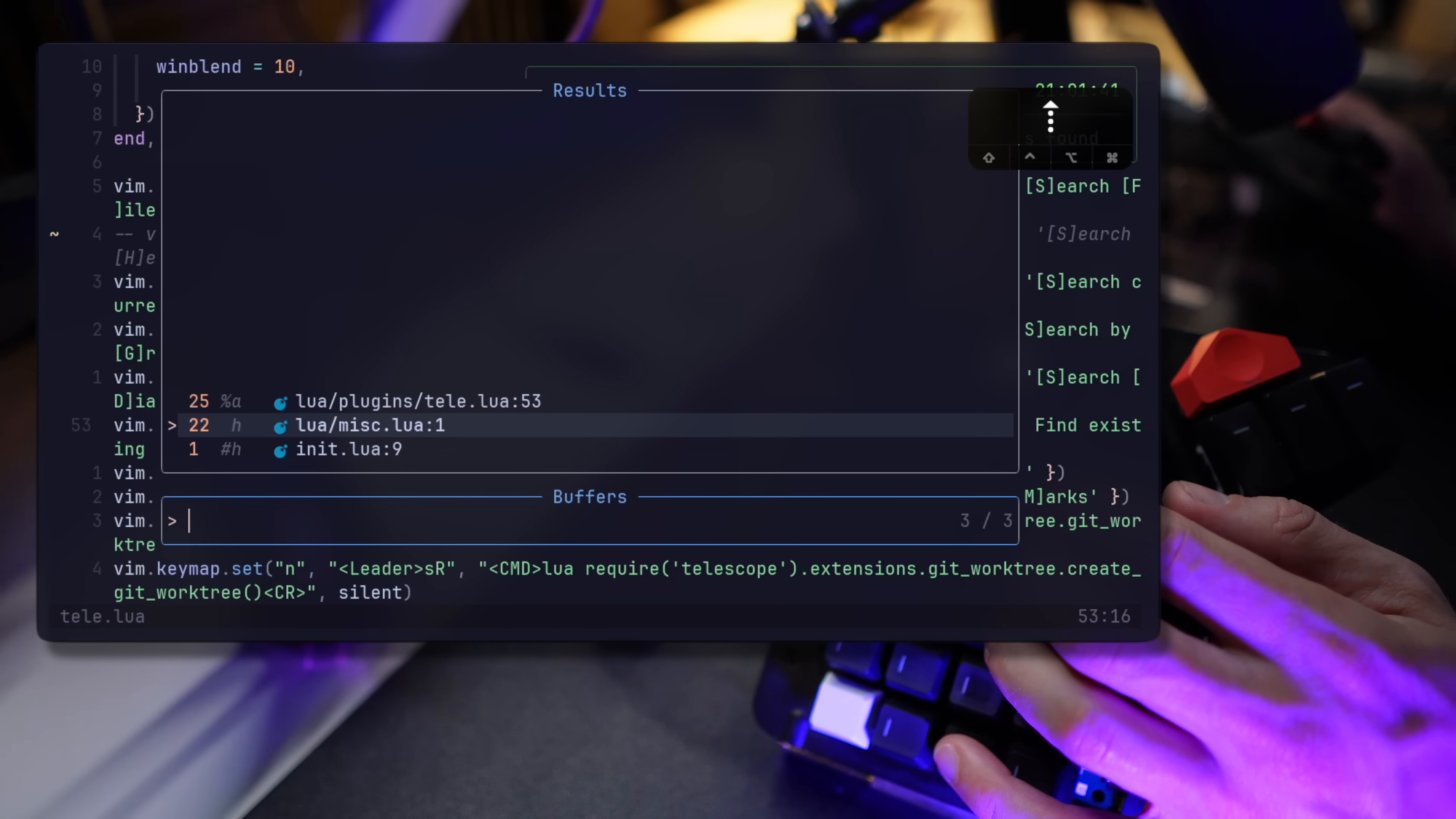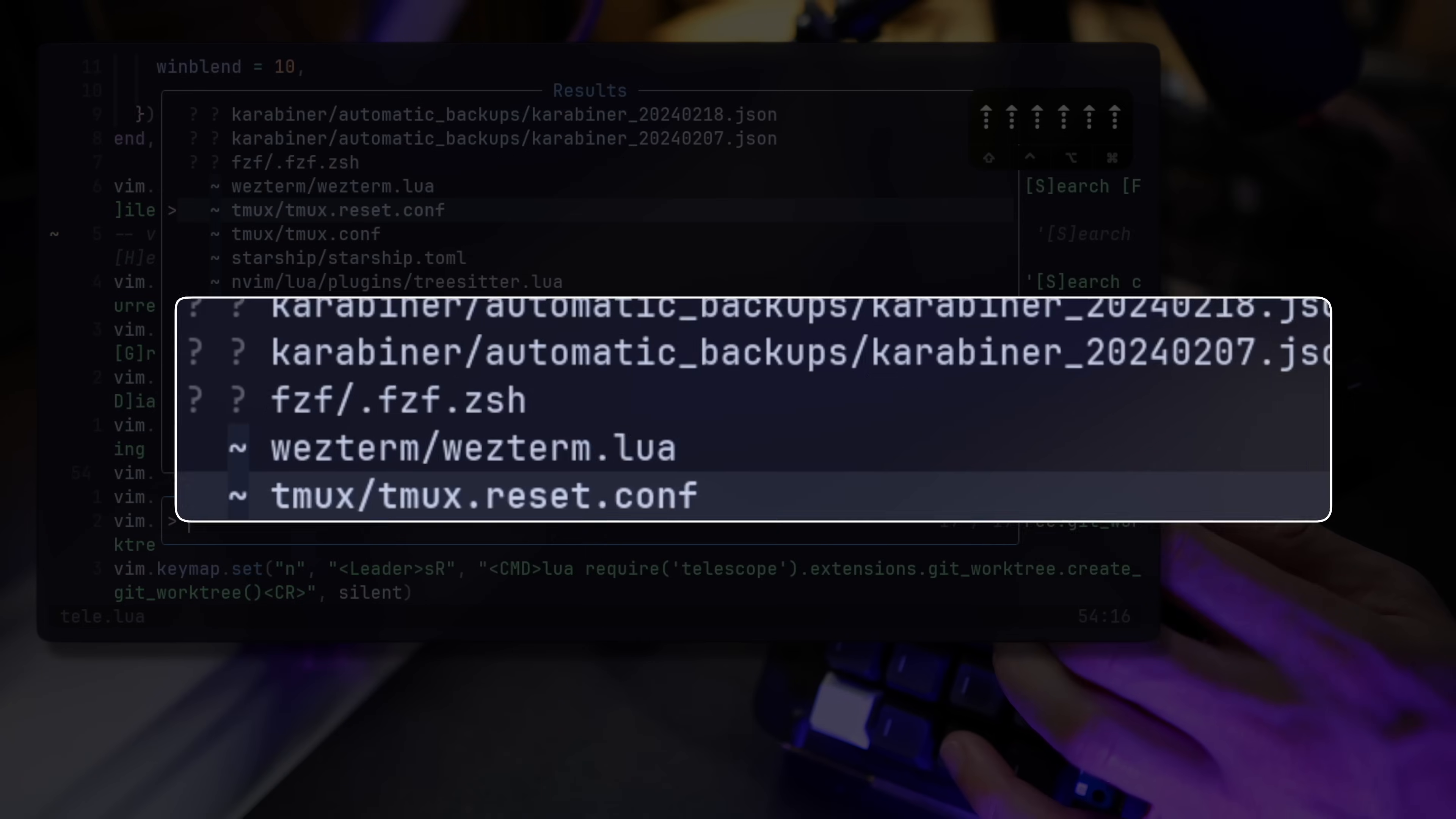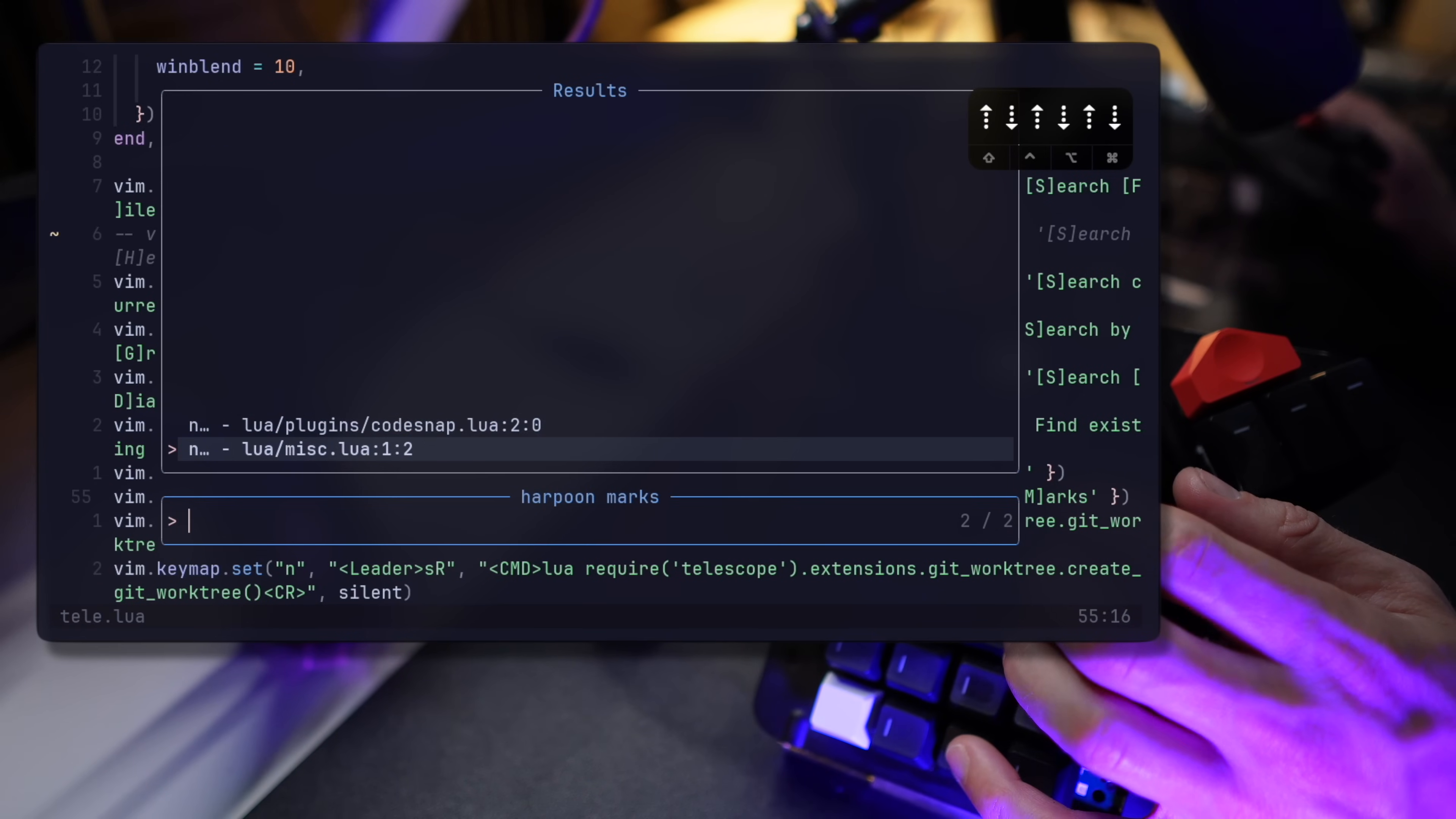Telescope also lets me look for buffers, as well as git status of files. Here, for example, we can see unstaged changes following a couple of untracked files. And if you recall, I mentioned having custom plugins adding their pickers. Here are harpoon marks tracked with a custom search.